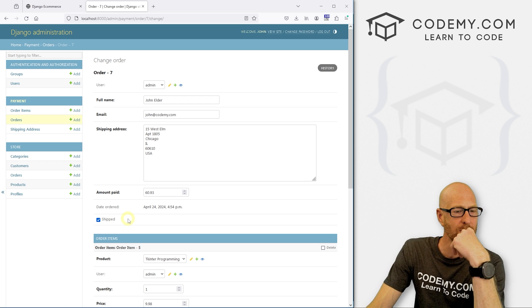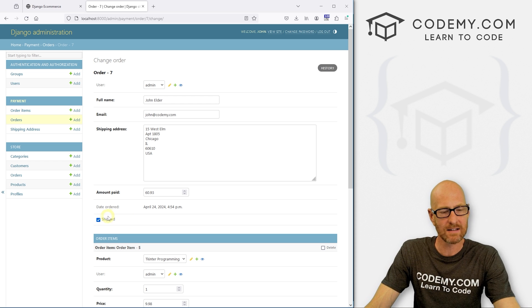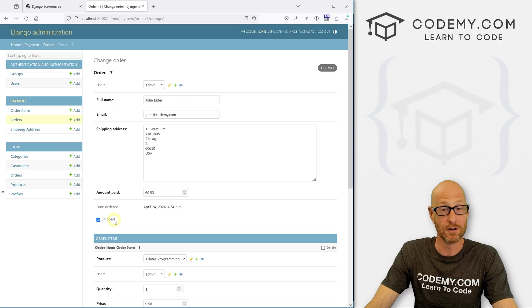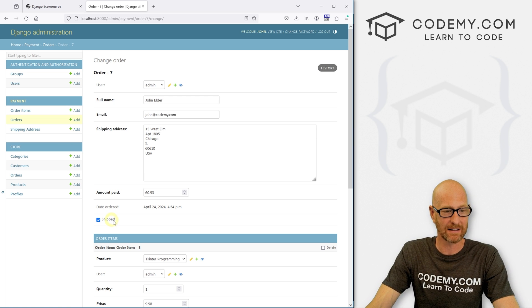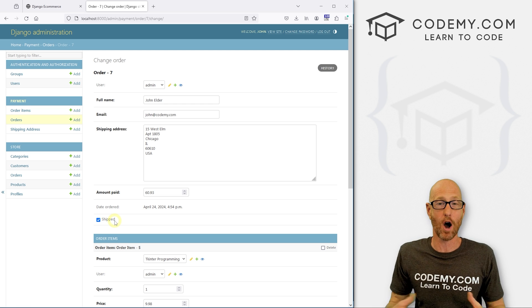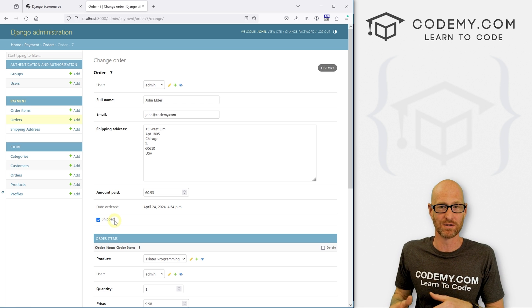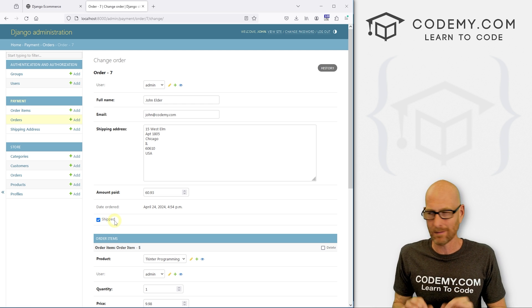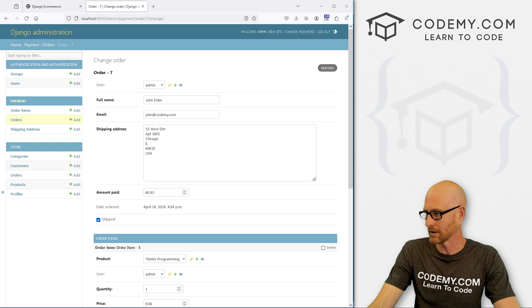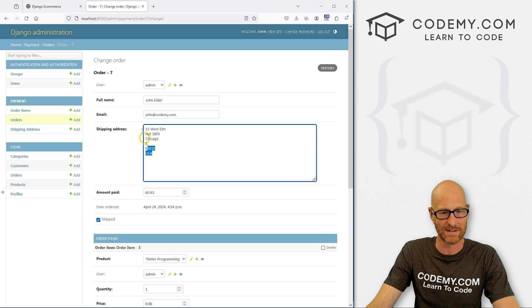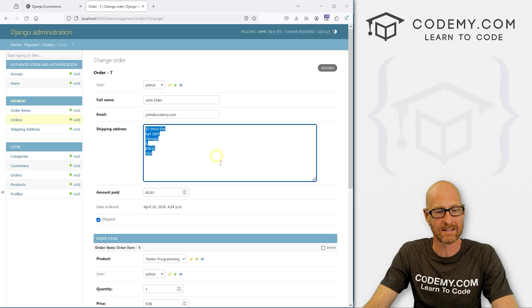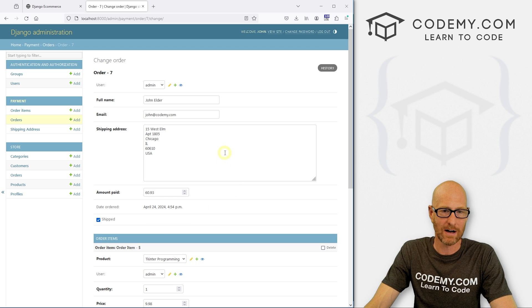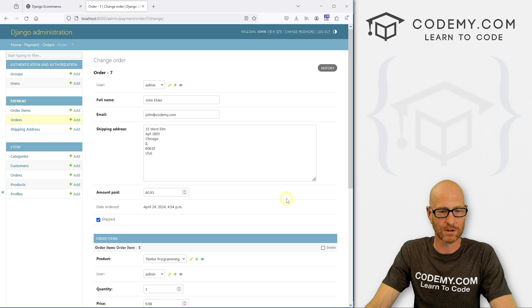Now, later on, we probably want to modify this to update a new date, like a shipped date. So anytime we click this and save it, we want Django to automatically add a date that shows when it was shipped. So we can track that. We're not going to do that in this video because this is getting a little bit long. We'll probably do that later when we work on the admin dashboard or our shipping dashboard or order dashboard on the actual website. But for now, this is coming right along and very cool.